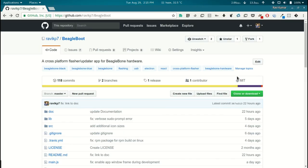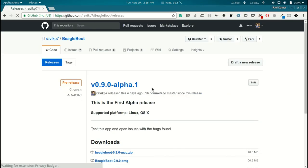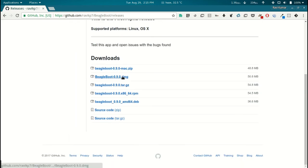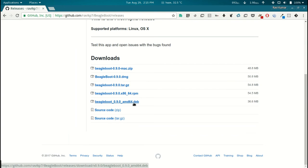The installers for the supported platforms can be downloaded from the repository here. Here we can see the macOS installer, then the Linux installers for Red Hat and then Debian and Ubuntu.